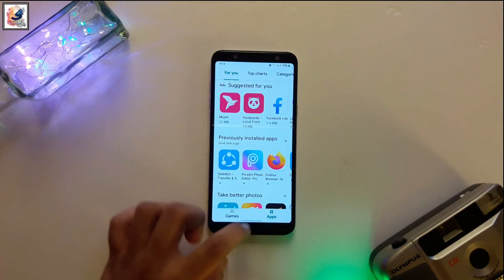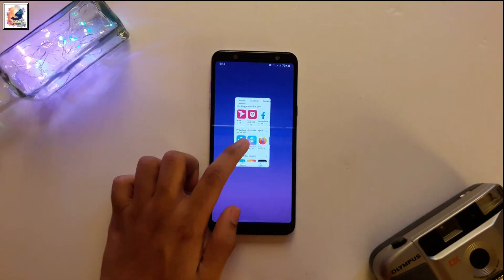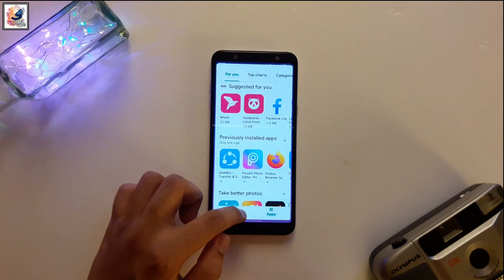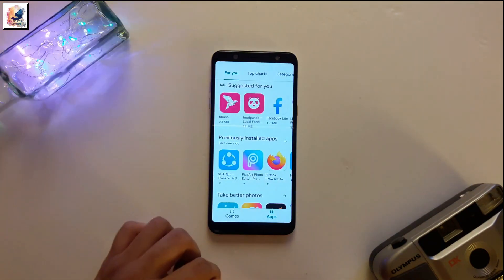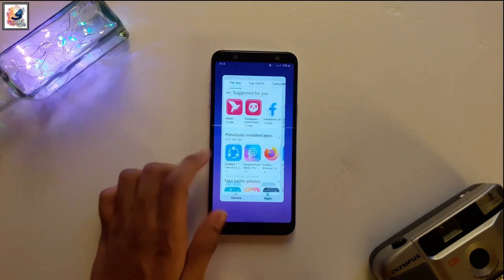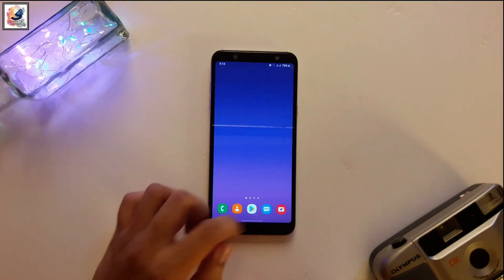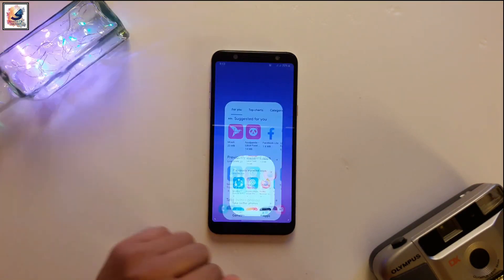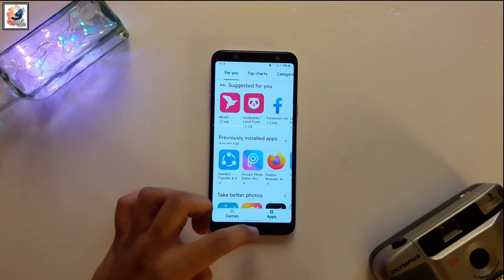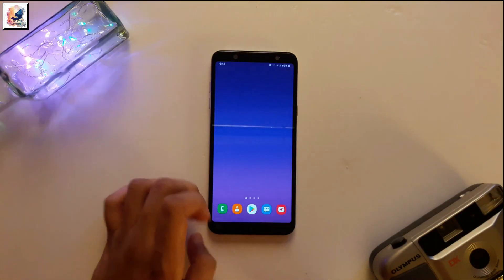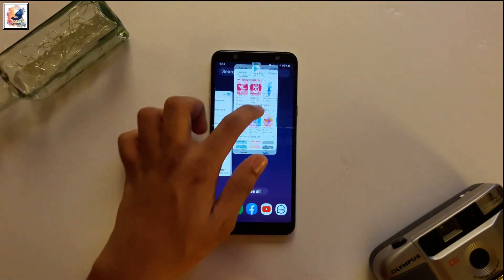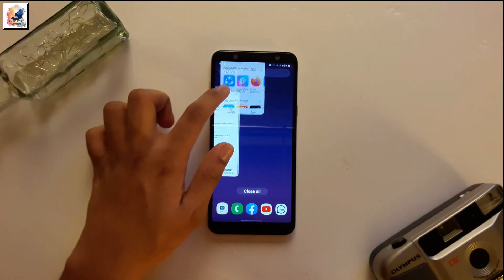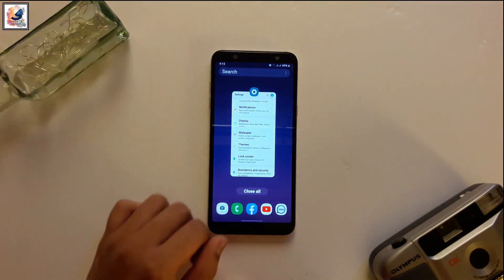Welcome everyone to another video. I'm Sada from Sada's Dao. In this video I'd like to share with you guys how you can enable this brand new fully gesture navigation and how to use it on your Samsung device running Android 10 with One UI 2.